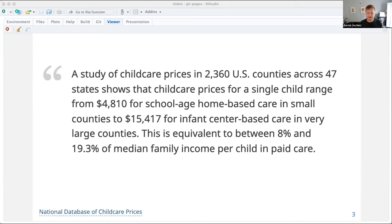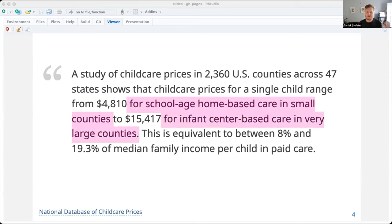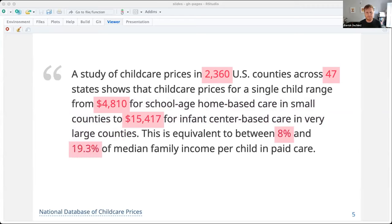This is equivalent to between 8% and 19.3% of median family income per child in paid care. If you're anything like me, one part of you is now saying, wow, children are expensive, at least in the United States. The other part of you is probably a little distracted thinking about the raw data behind this sentence. You're probably noticing the qualifiers like for school-age home-based care in small counties or for infant center-based care in very large counties. You're thinking about how these qualifiers map to decisions about how the data was summarized. And you're definitely thinking about all of the numbers in this quote, like 2,360 counties, 47 states, $4,000, $15,000, and the 8 and 19%.